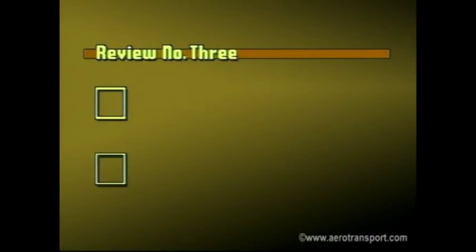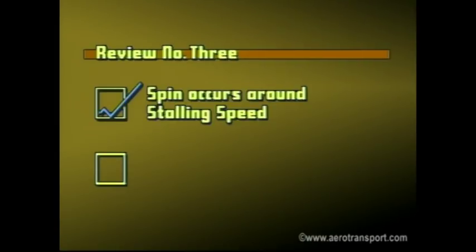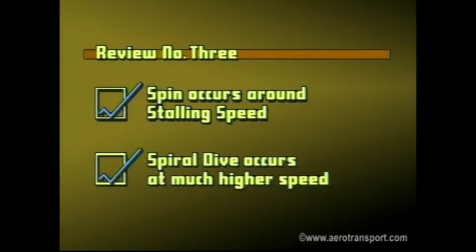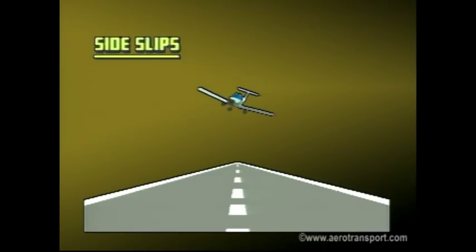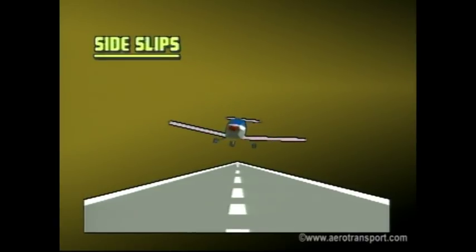The basic difference between a spin and a spiral dive is that a spin occurs at or about stalling speed, whereas in a spiral dive the airspeed is well above stalling speed and increases rapidly.